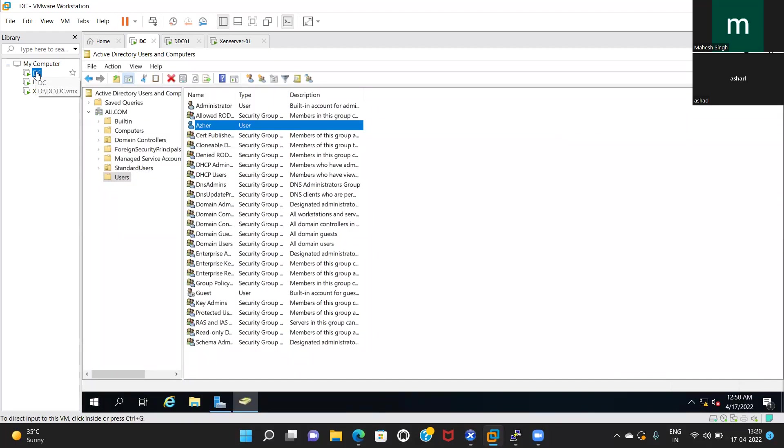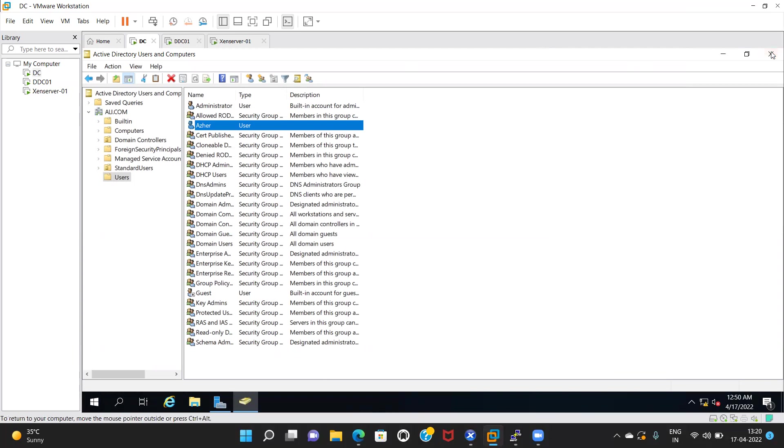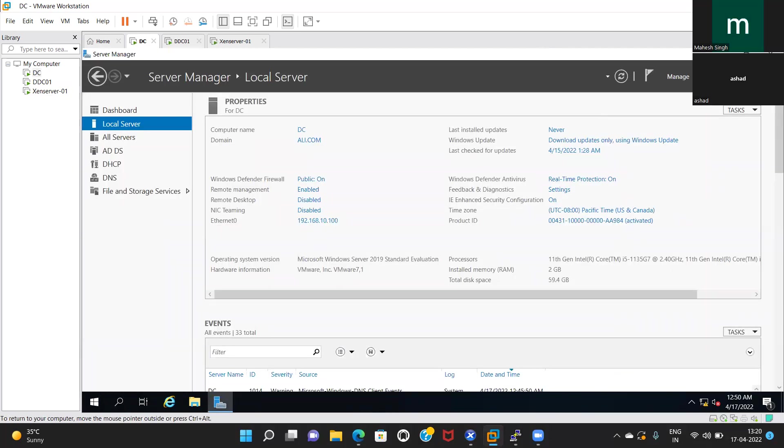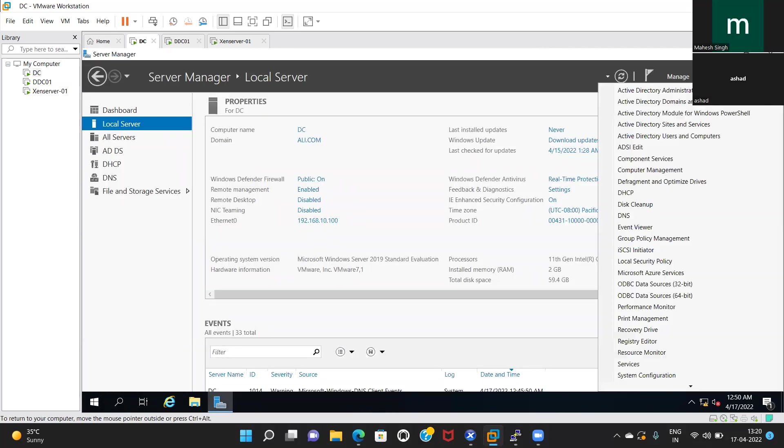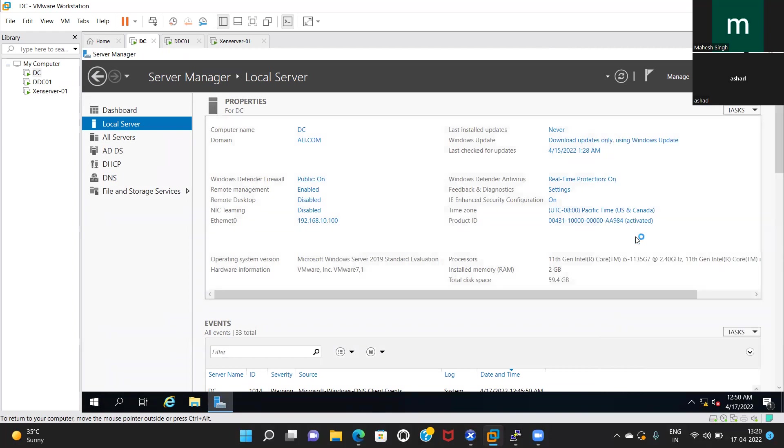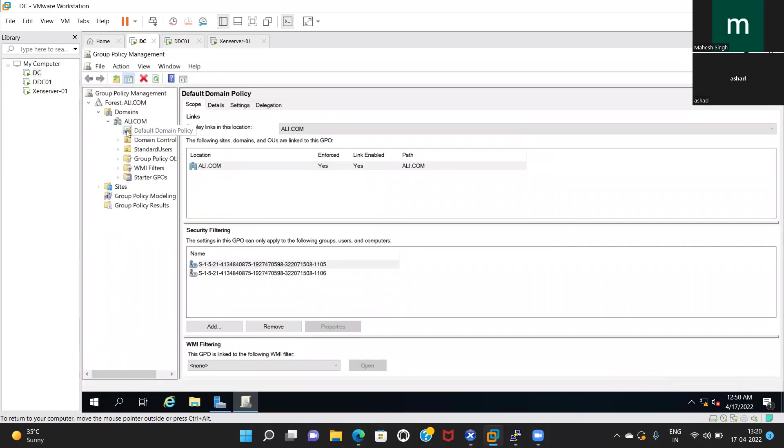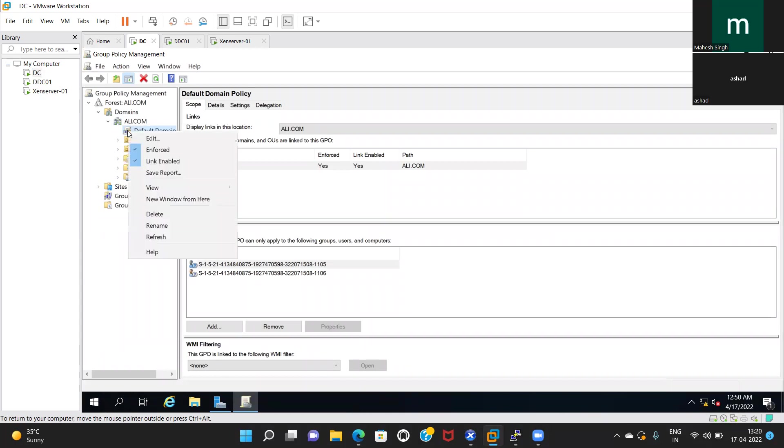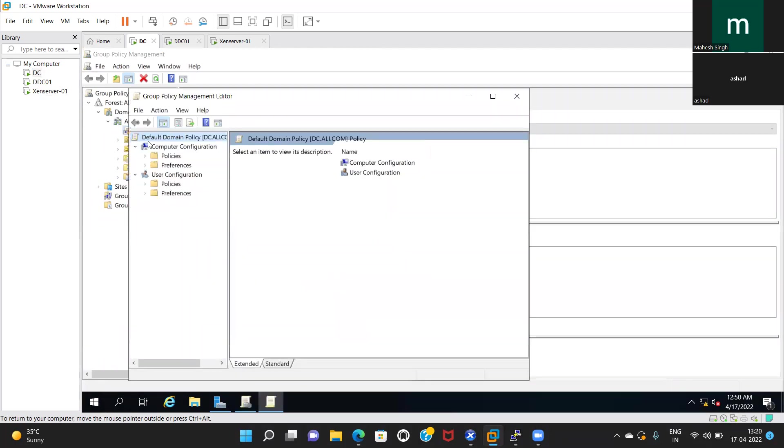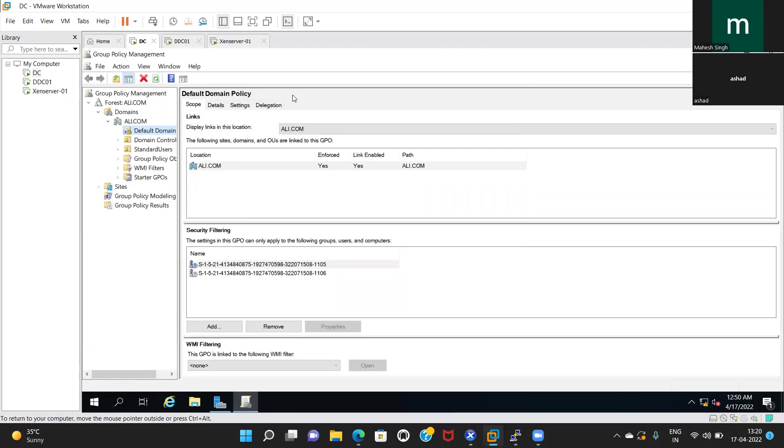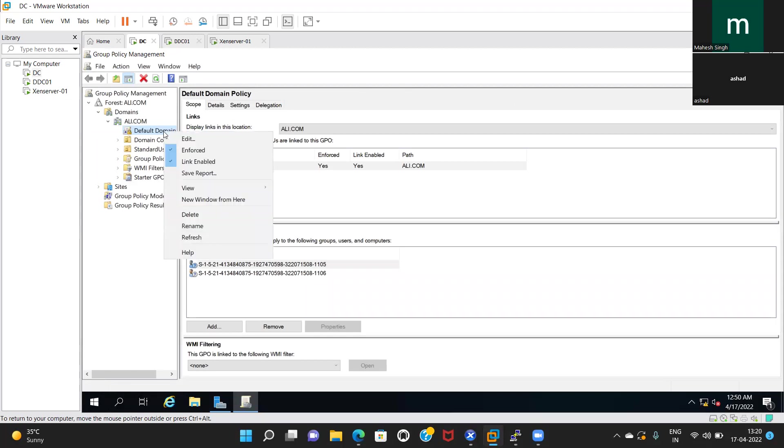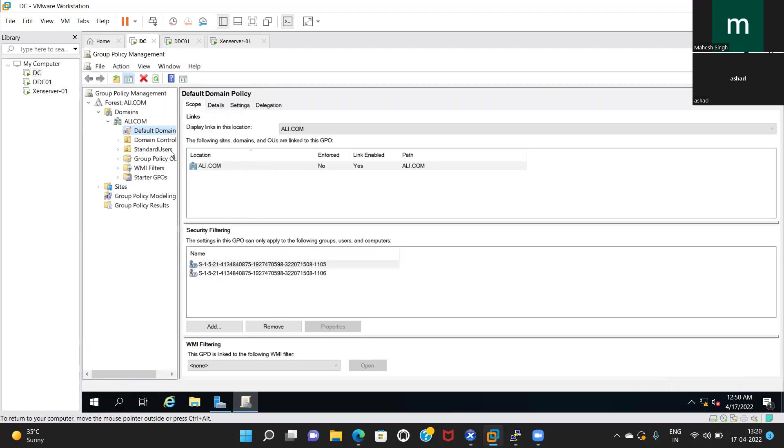Now again go to your domain controller and open that Group Policy Management. Open the default domain policy. Right-click on default domain policy and uncheck. Now run gpupdate /force in domain controller itself.